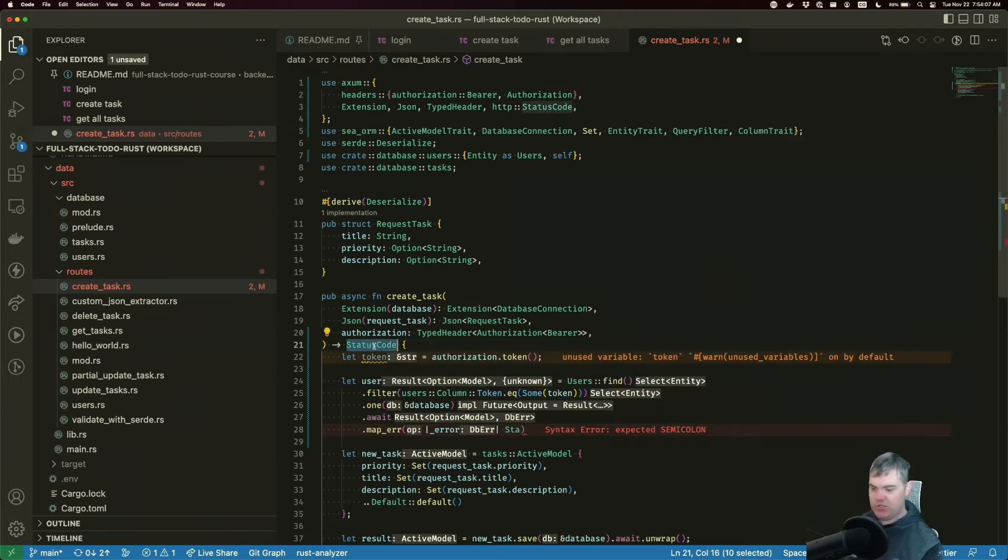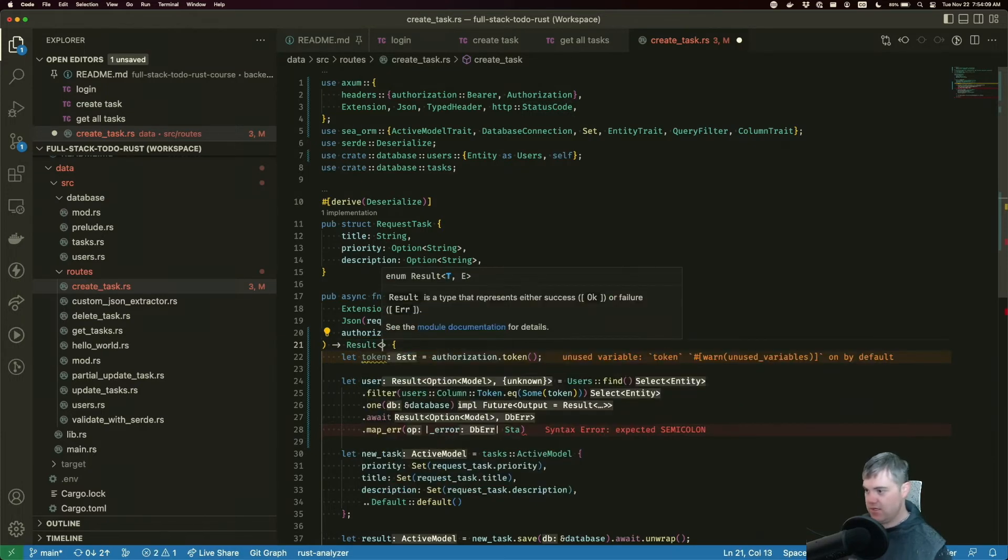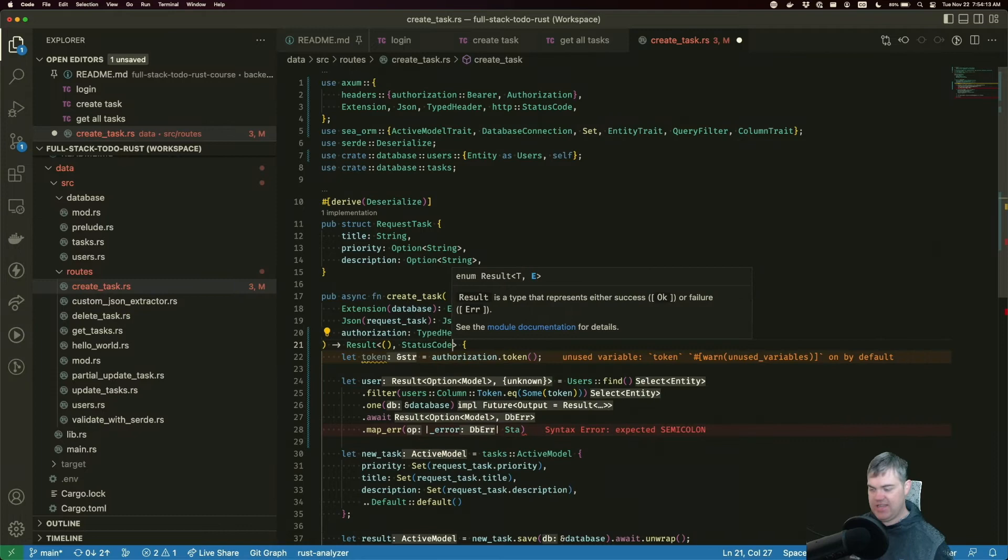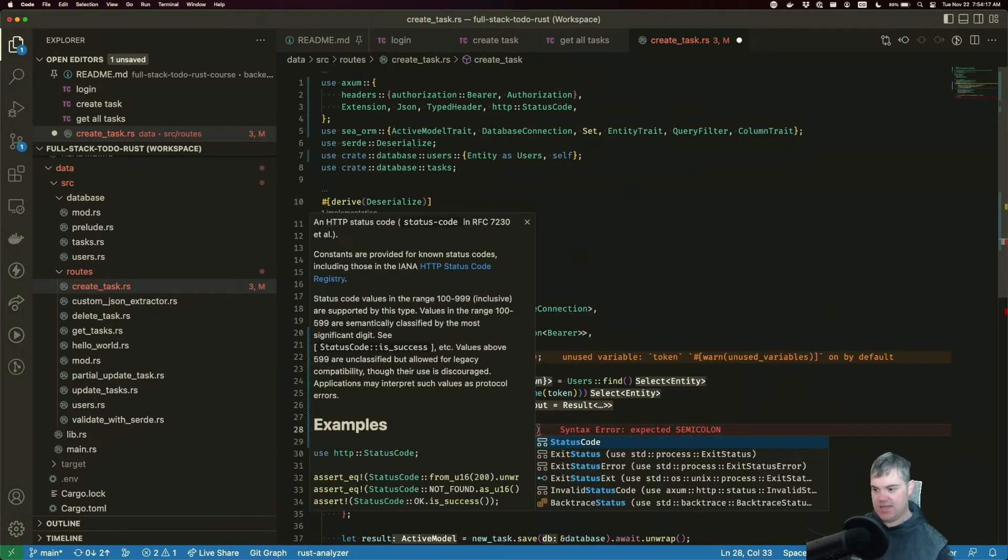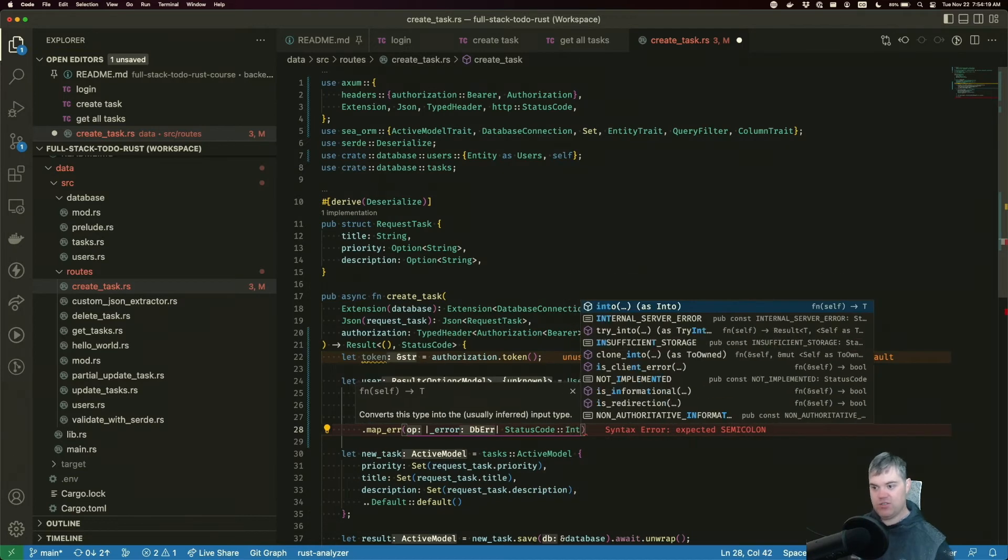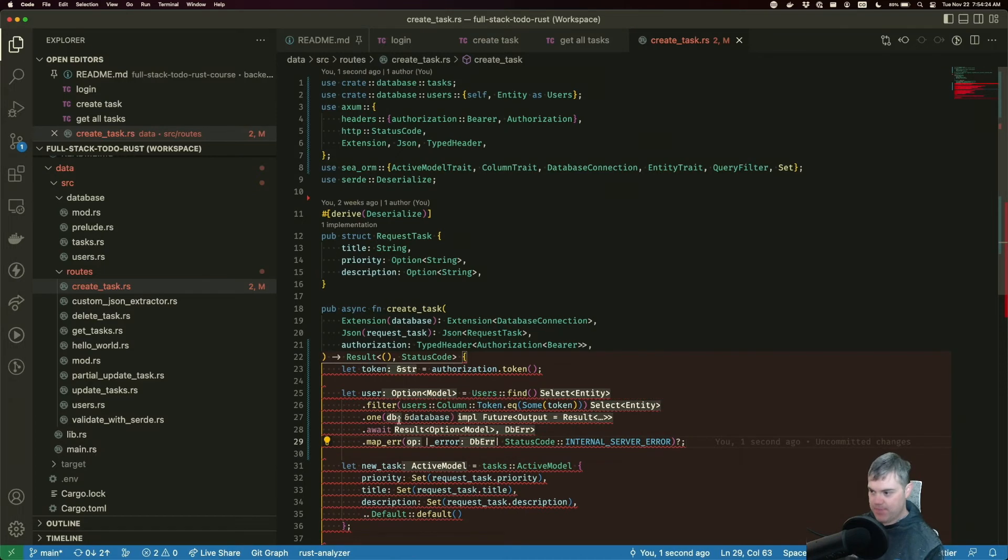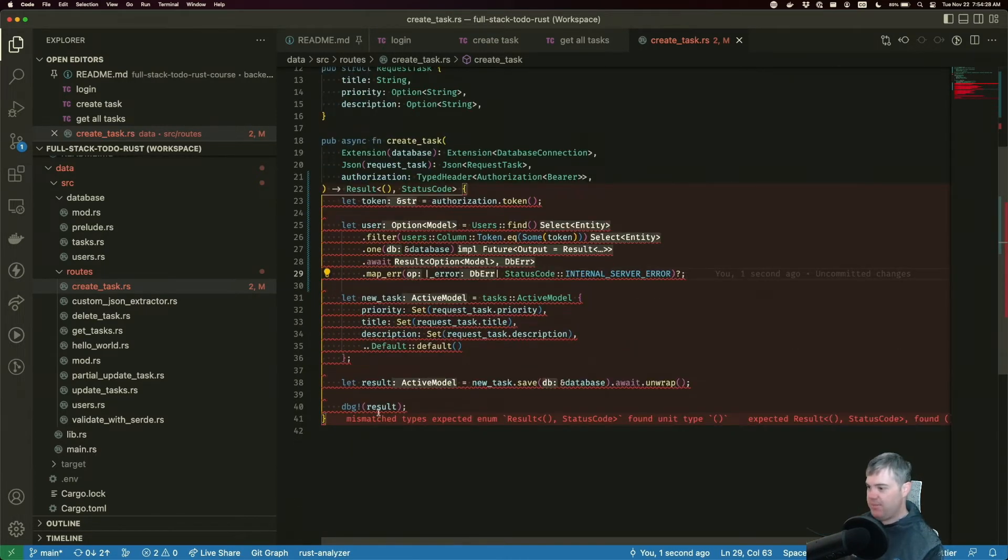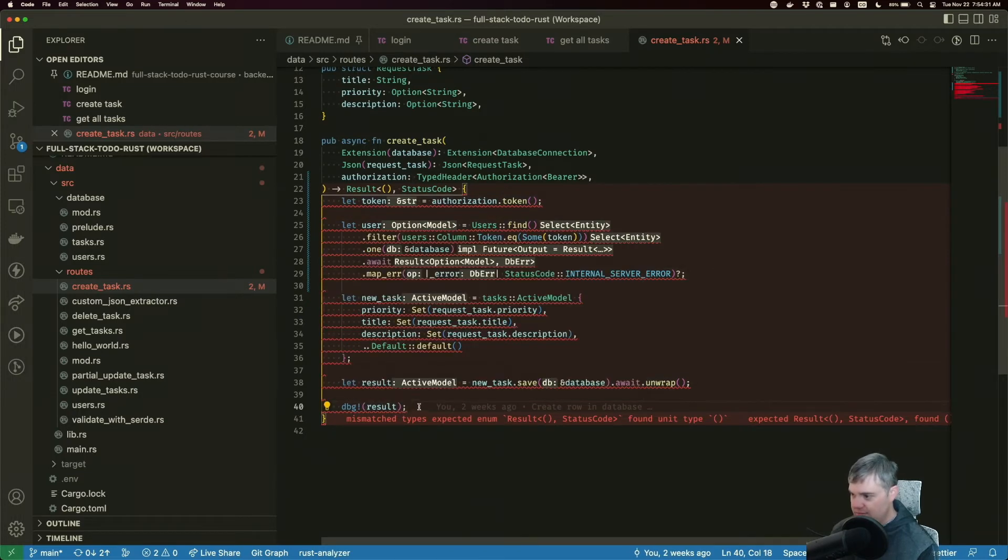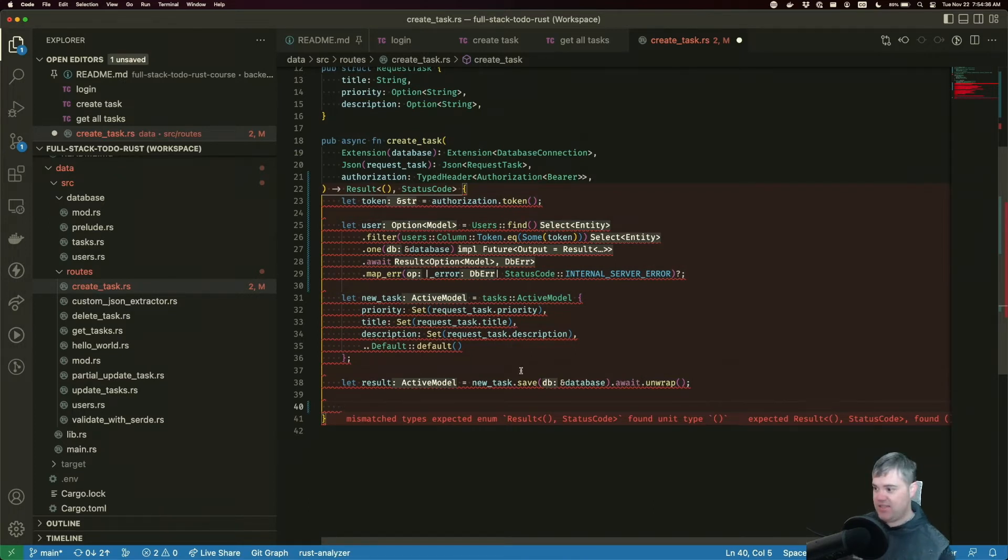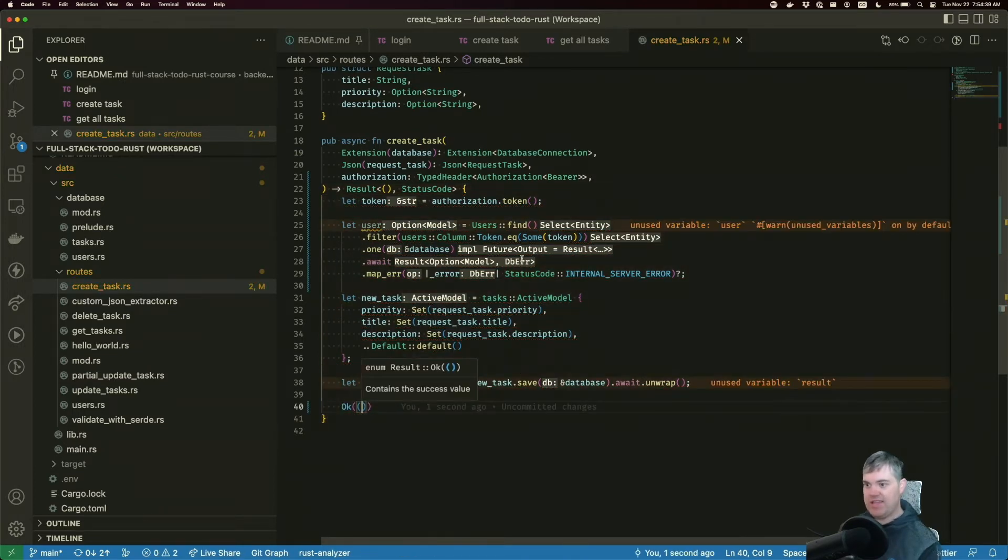We need to return a result with nothing or a status code in case things go wrong. That is status code internal server error, question mark and semicolon. All right, it's a little bit unhappy. If we get all the way to the bottom here, we don't need this debug anymore. We know that we've successfully saved this. This just becomes okay.